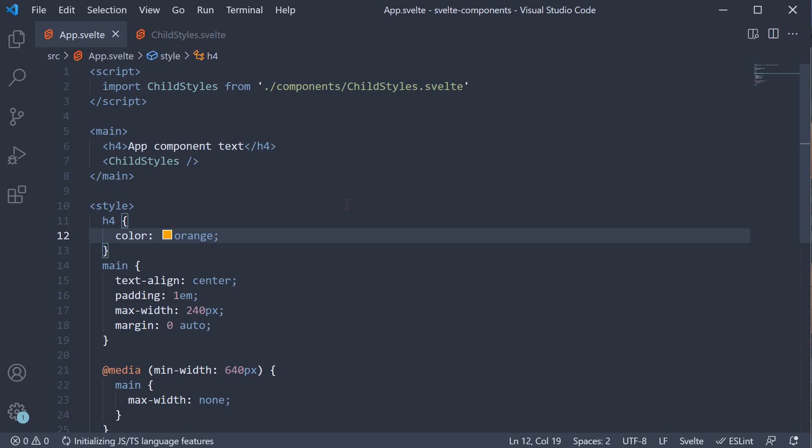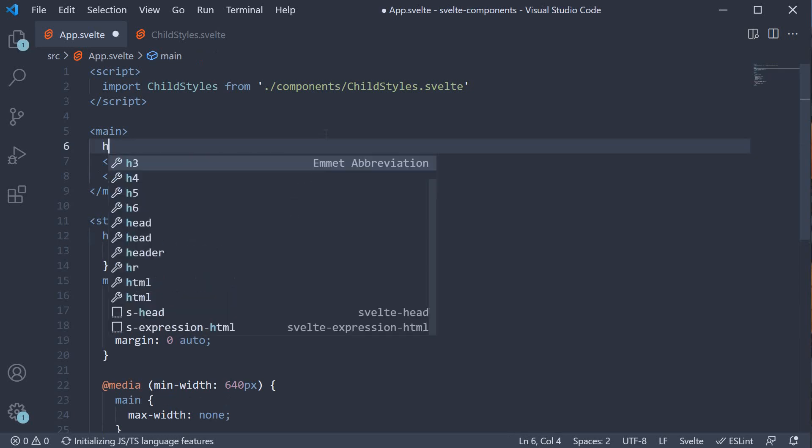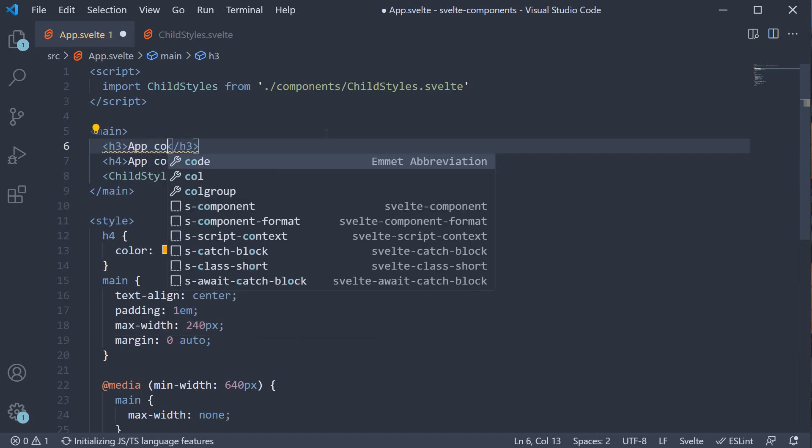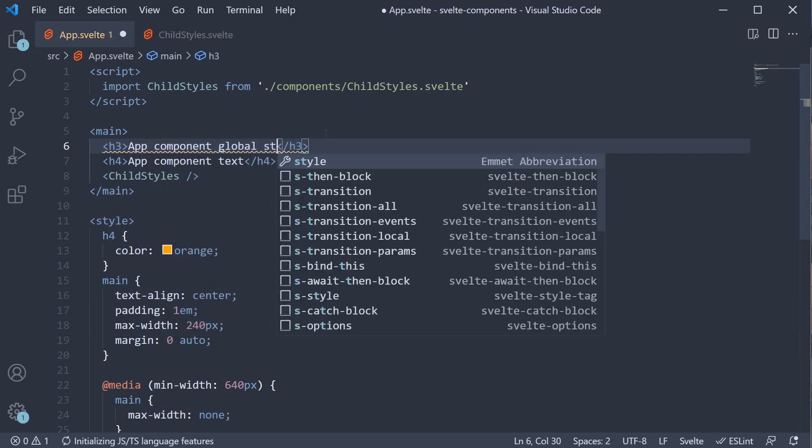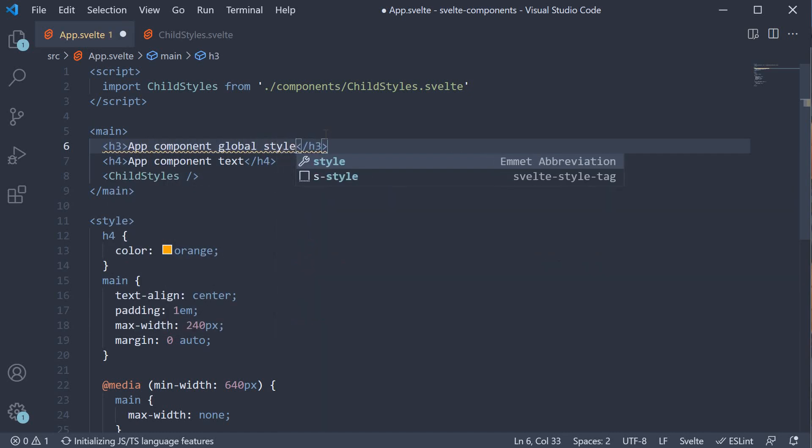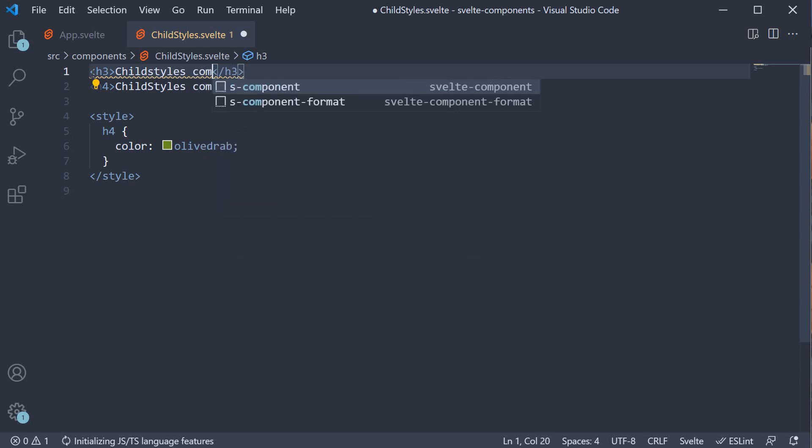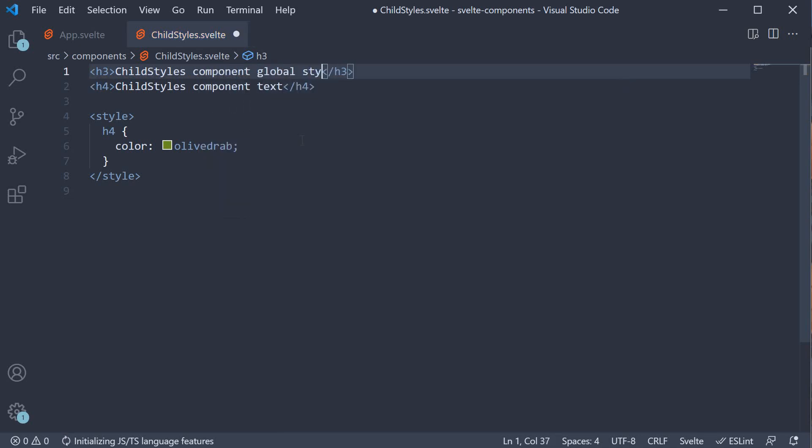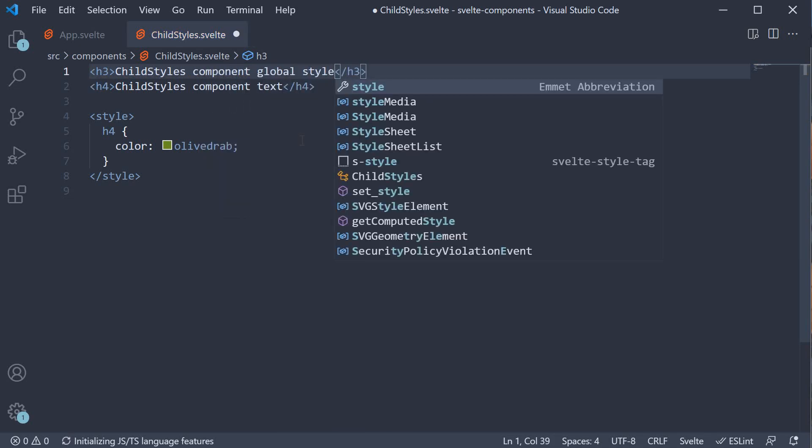To demonstrate its usage, let's add an h3 tag in both the components. AppComponent GlobalStyle ChildStyles component GlobalStyle